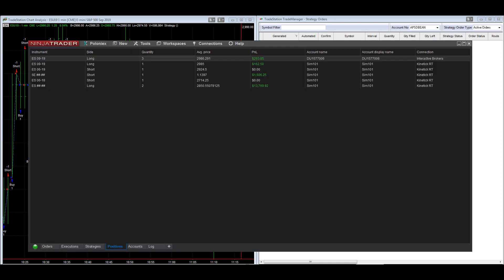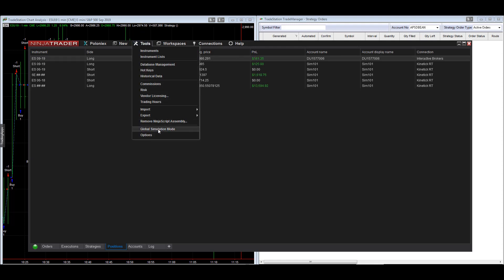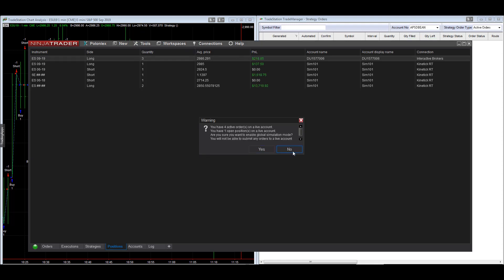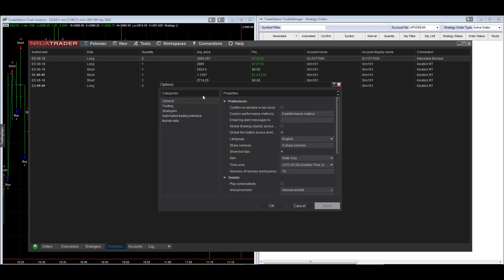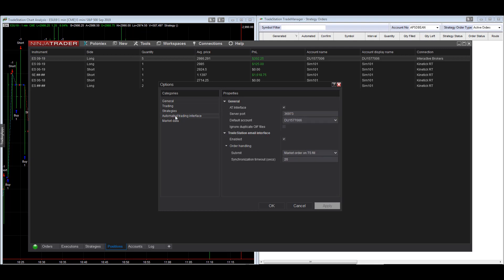I'm pulling up the NinjaTrader Control Center. You can see various sim trades going on — these are all sim accounts and tests. Go to Tools and then Options, then select Automated Trading Interface.